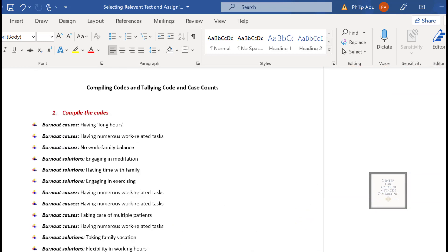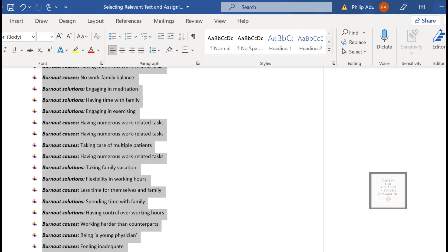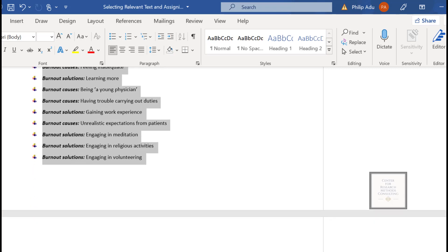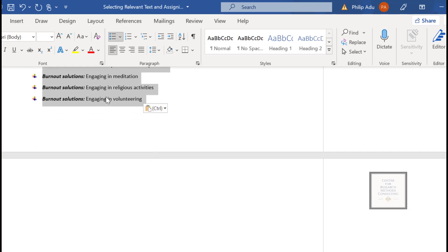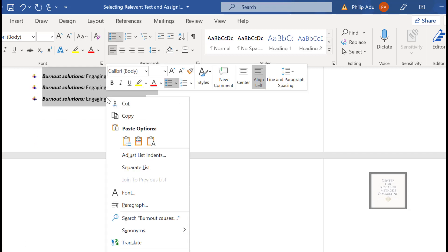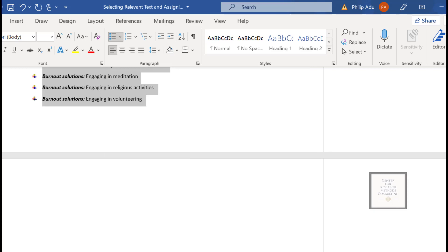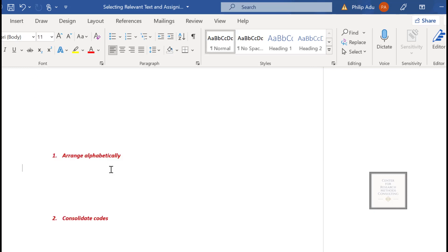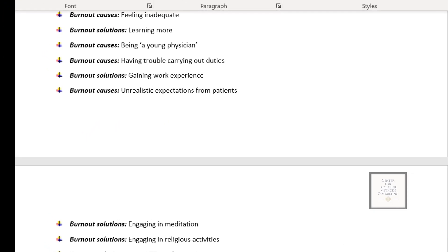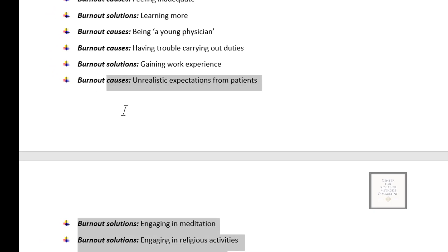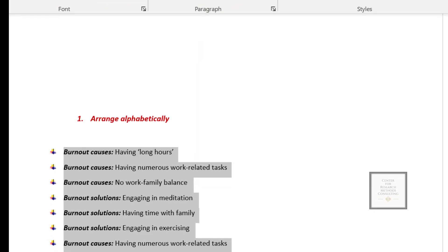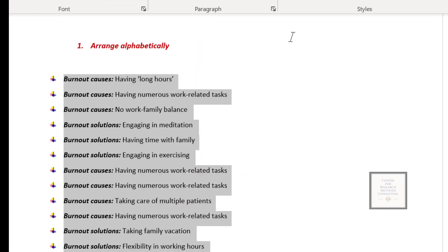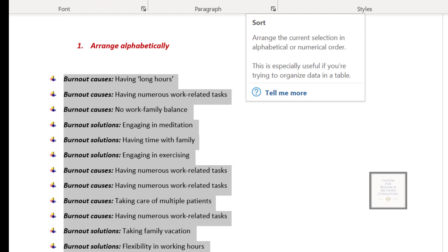The next step is to arrange them alphabetically so that we are able to group them based on the research question. Copy and paste the list under this section, select the list, and go to A to Z sorting.